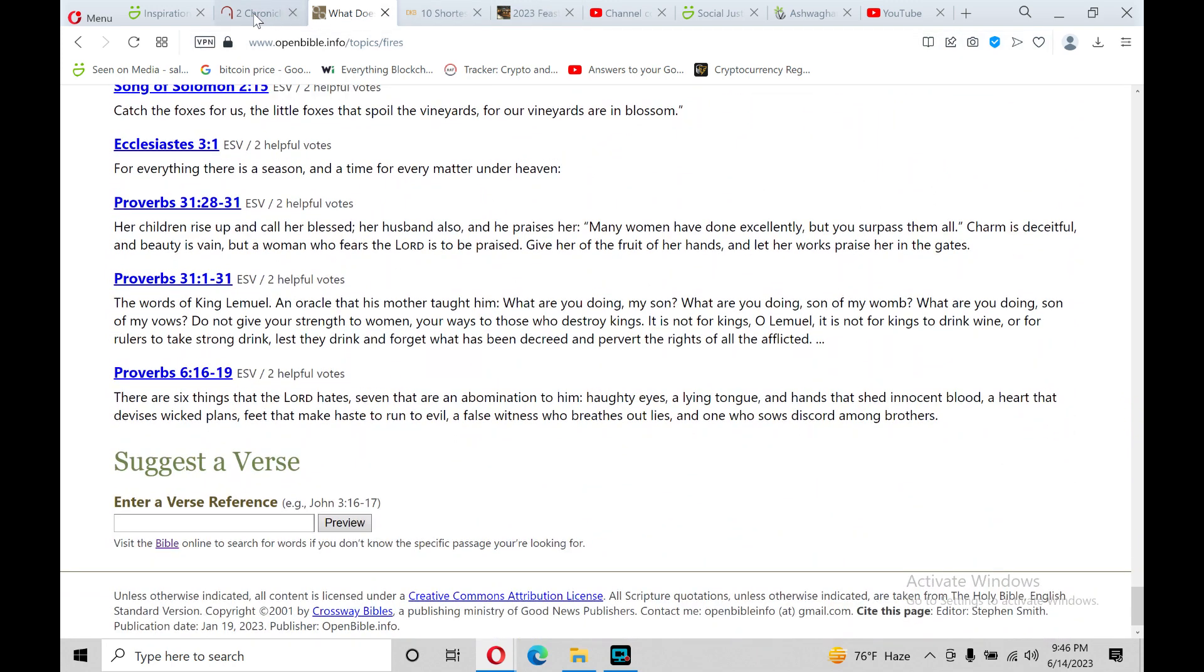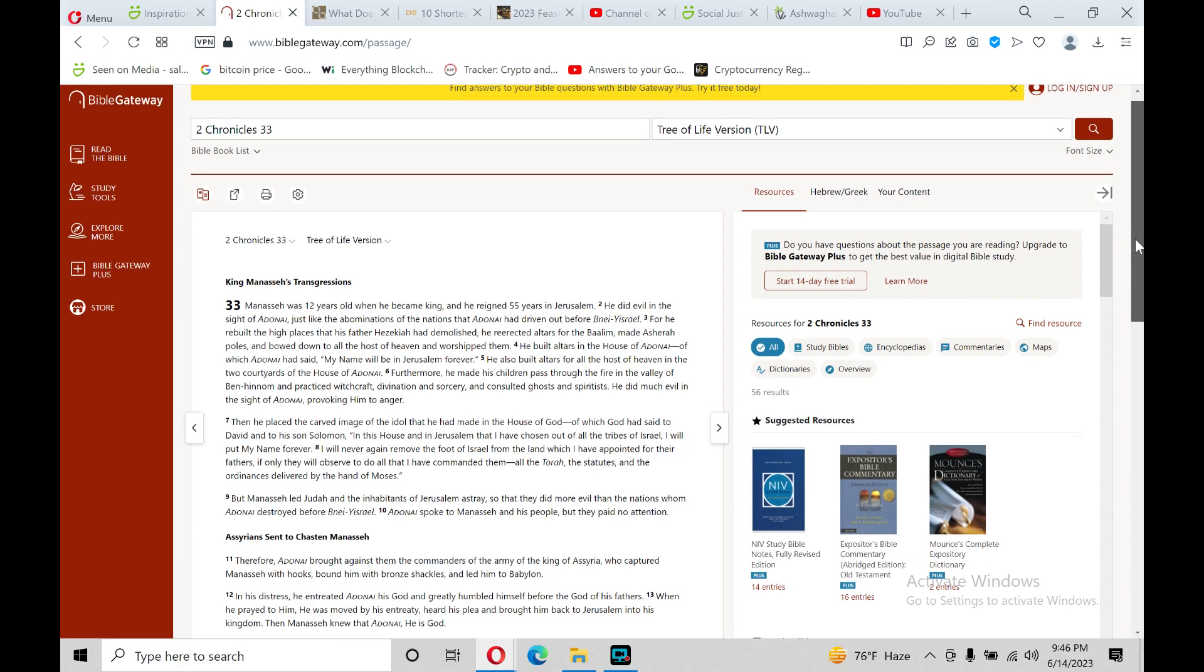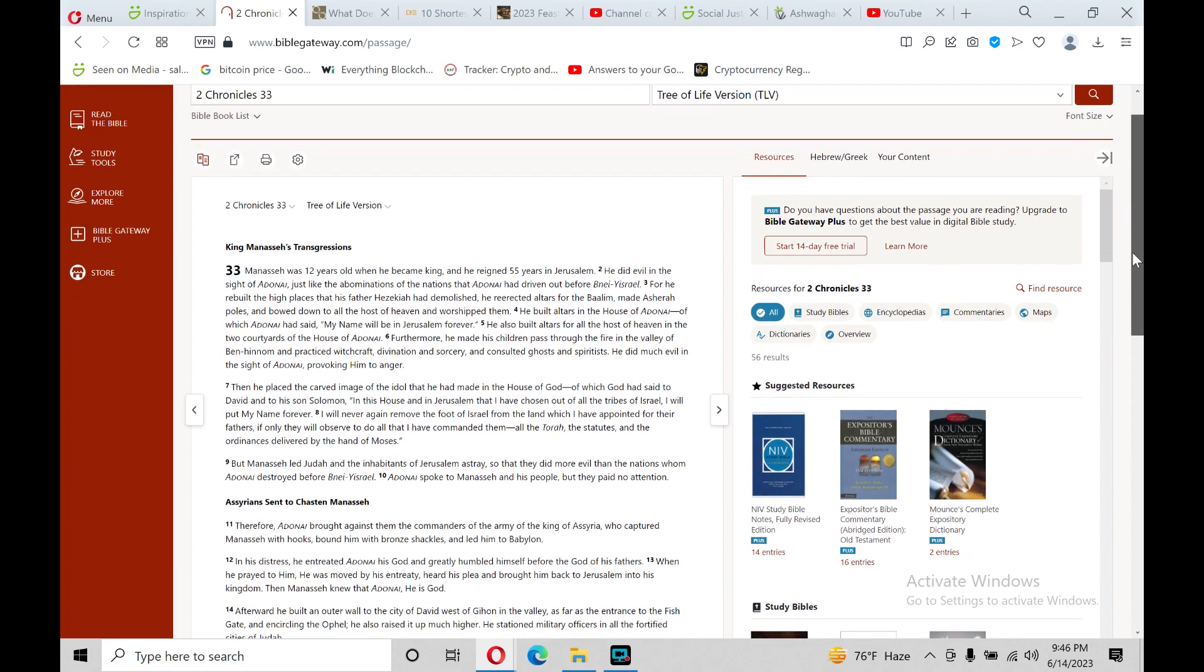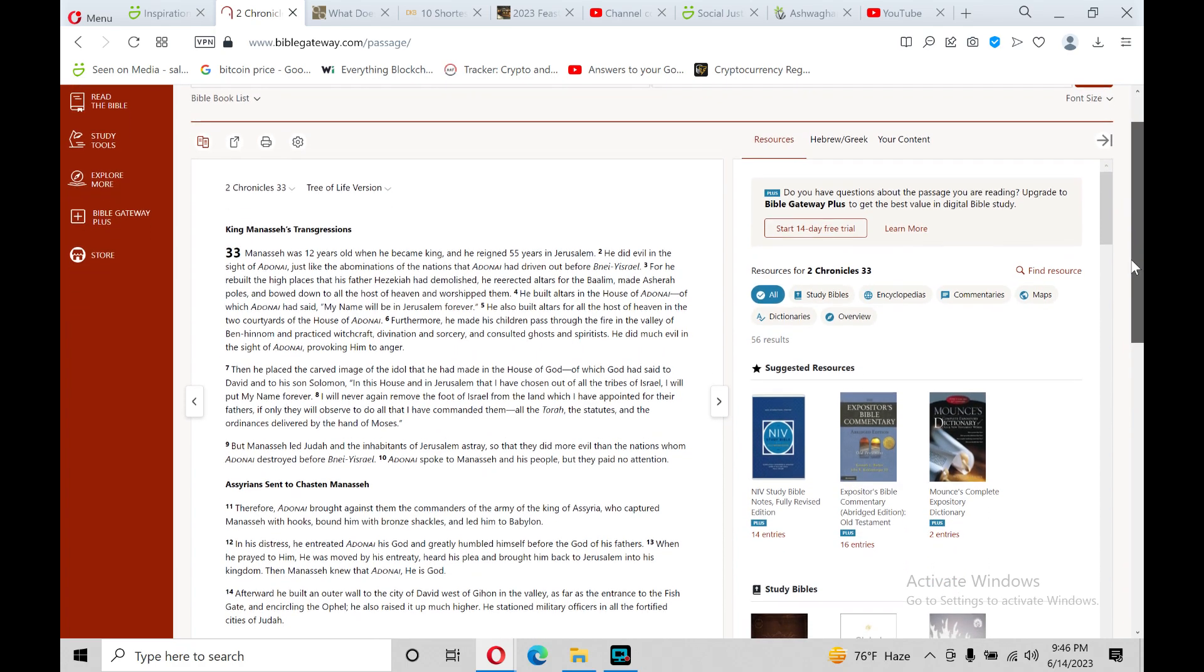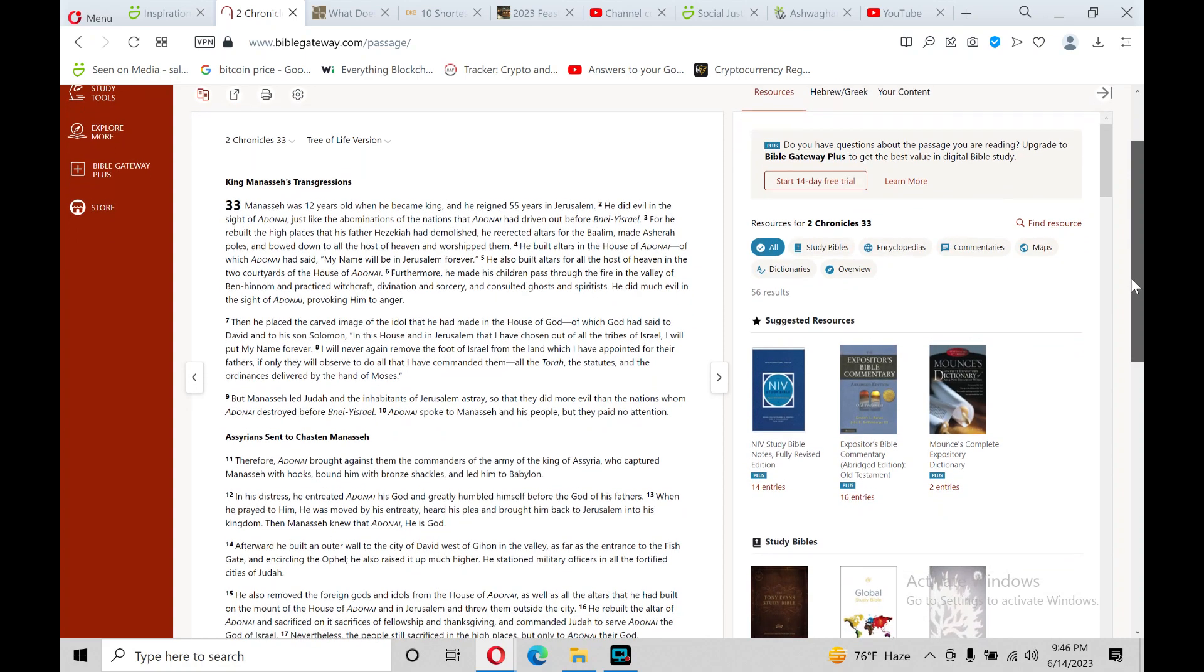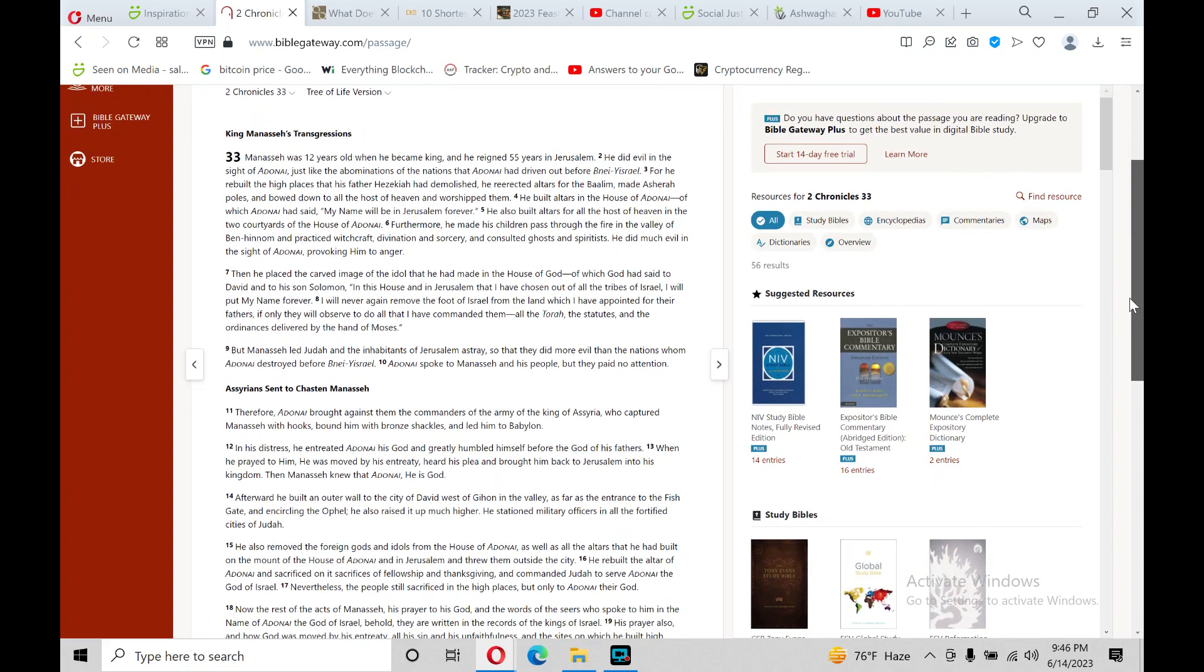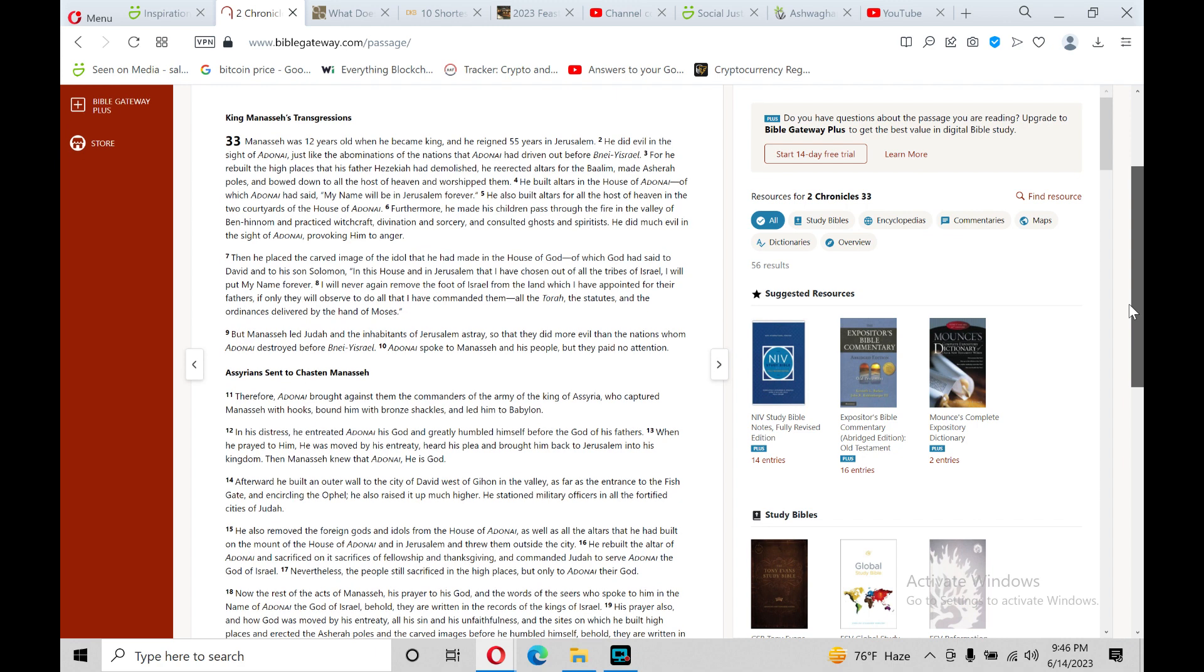Hallelujah, hallelujah. 2 Chronicles 33 in the Old Testament, I believe. I think. History books. Historical books. King Manasseh's transgressions. Yeah, Old Testament. Verse 33. Or chapter 33, verse 1.